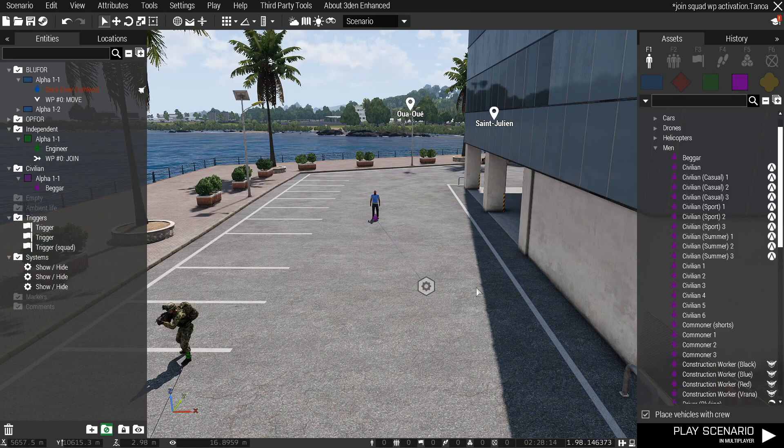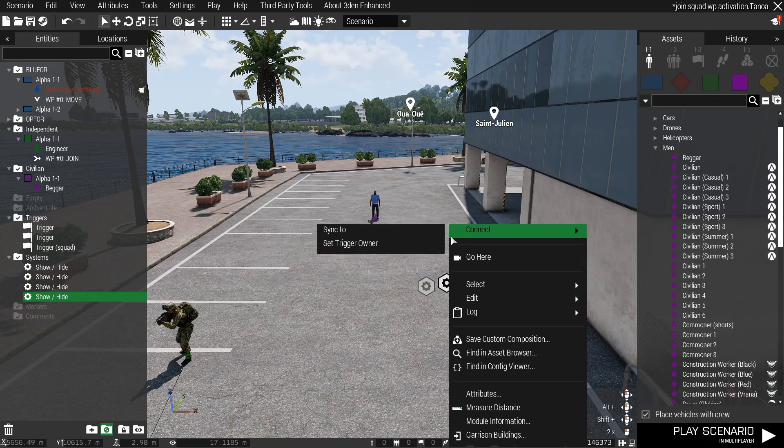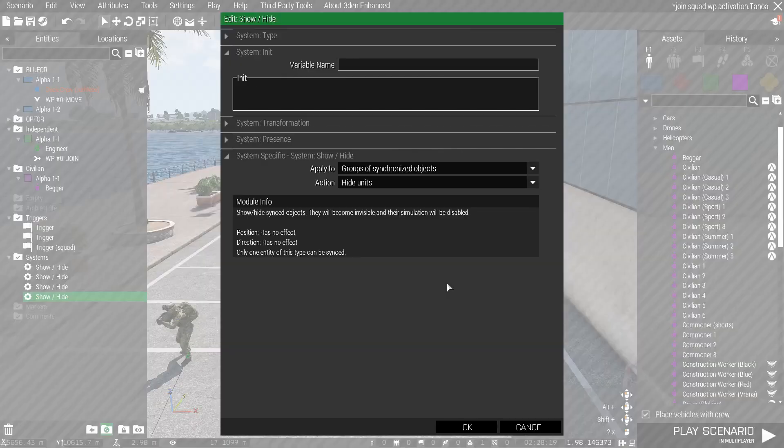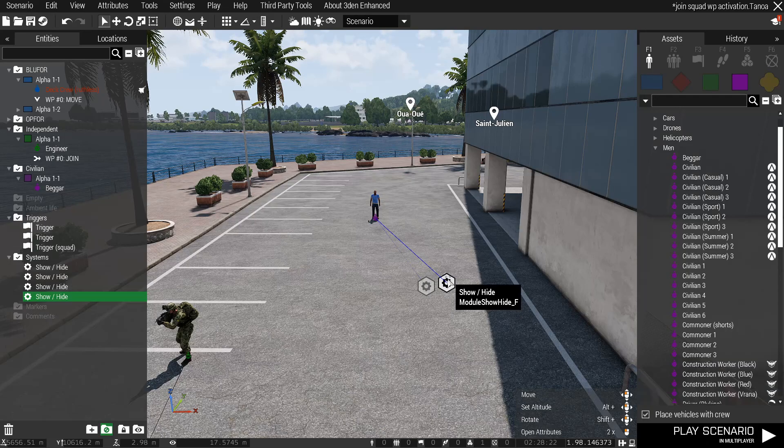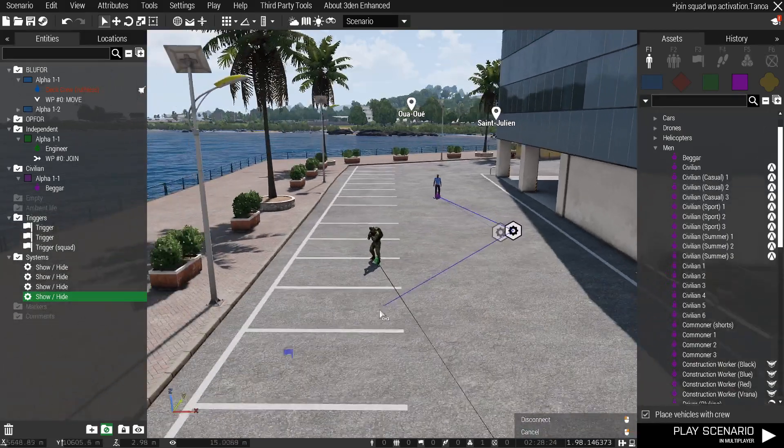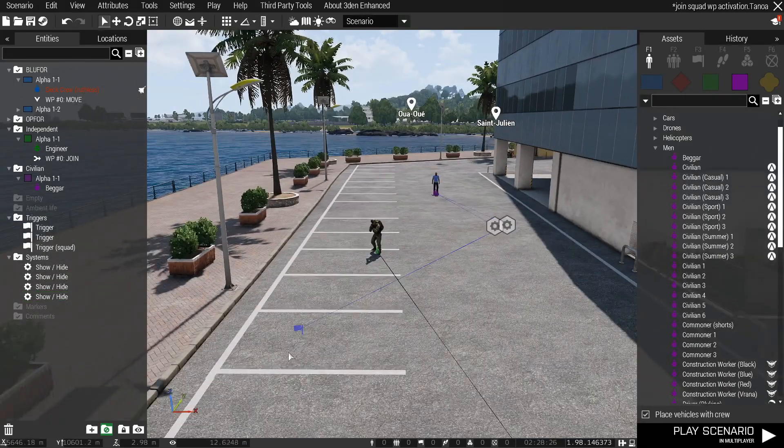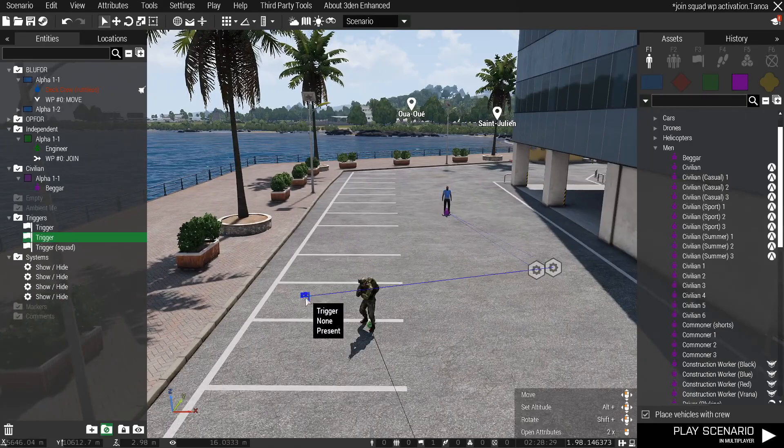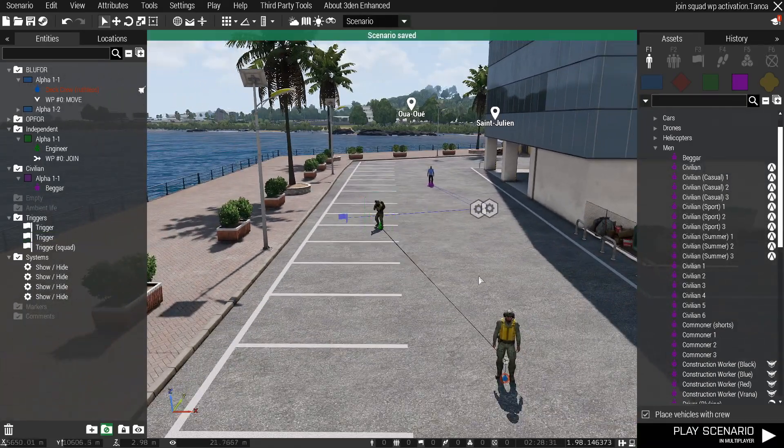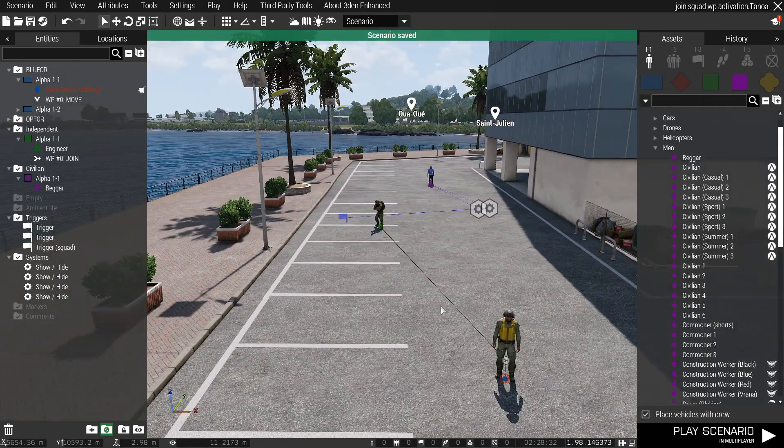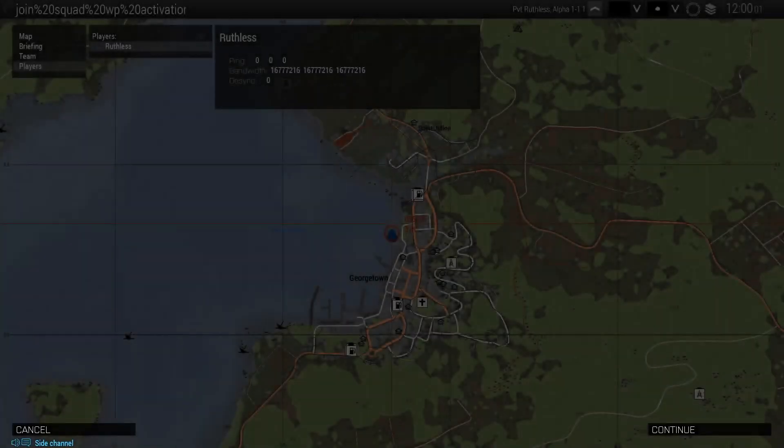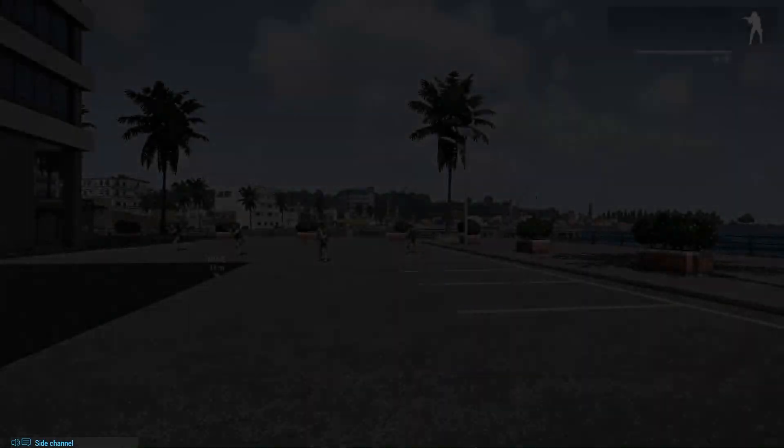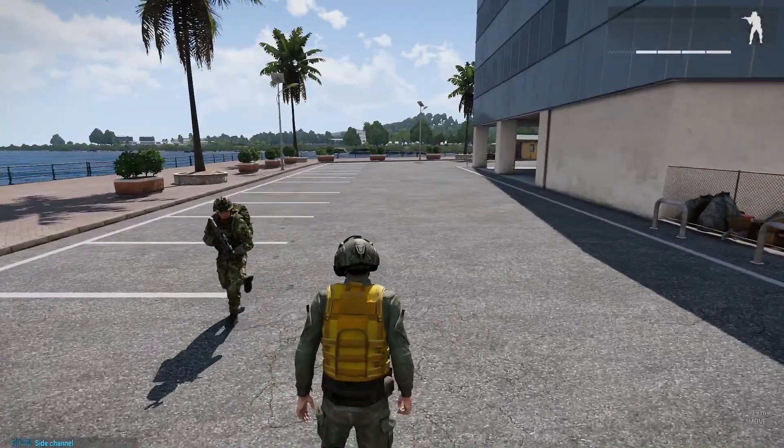So we're going to sync this to here and we're going to just copy and paste this module, we're going to paste it in, we're going to also sync this one. Now we're going to have this one show units and we will put that onto here. So now as soon as this guy runs into me and joins my squad it'll spawn in the civilian. And now the civilian spawned in.